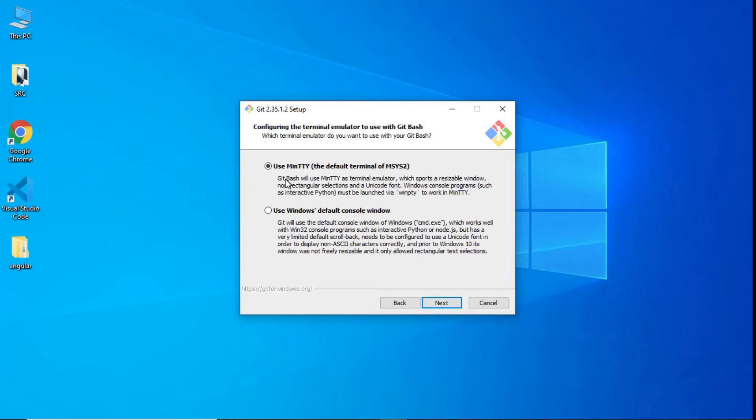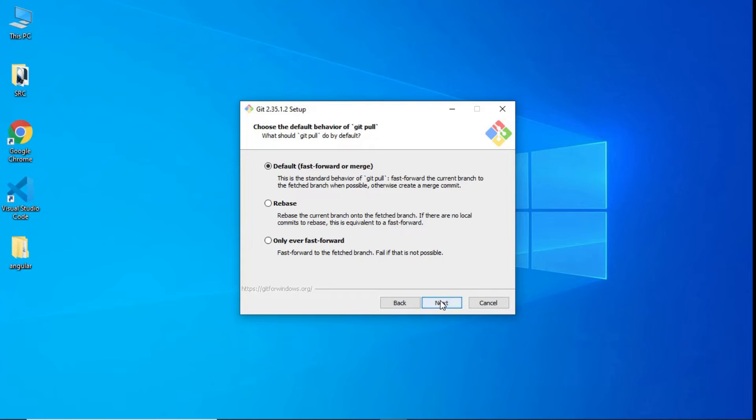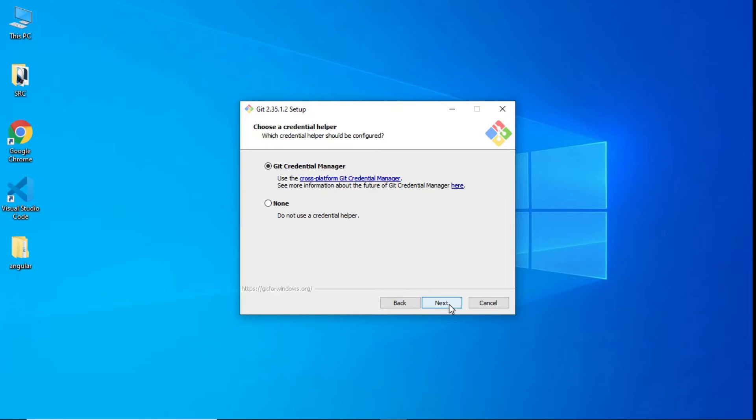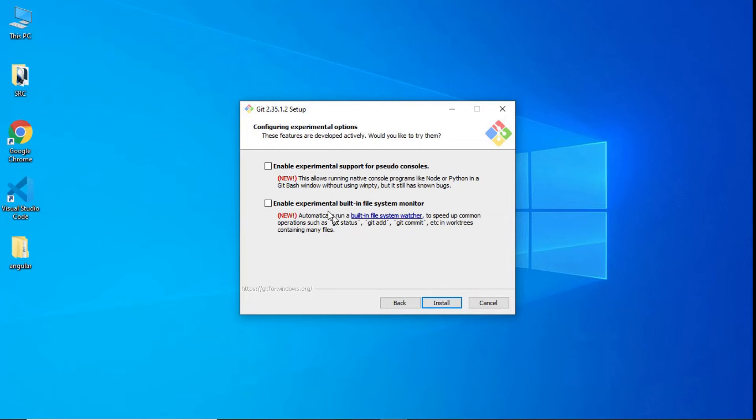Use MinTTY, the default terminal of MSYS2. Click next. Select default fast forward or merge. Click next. Select Git credential manager. Click next. Select enable file system caching. Click next. Ready to install, then click on install.